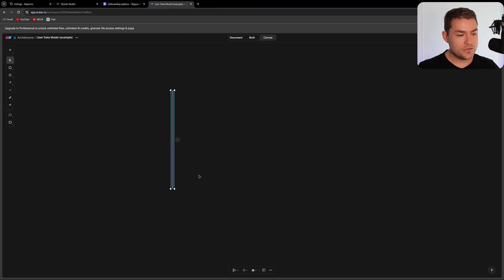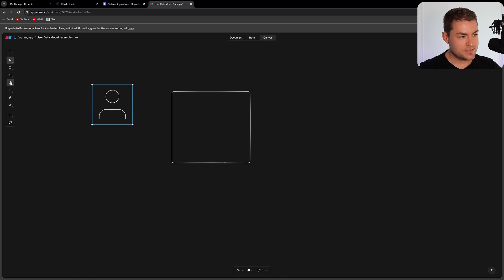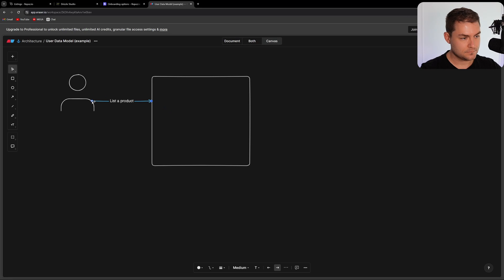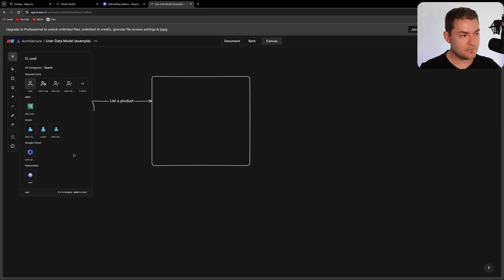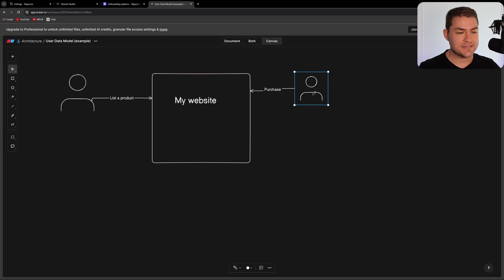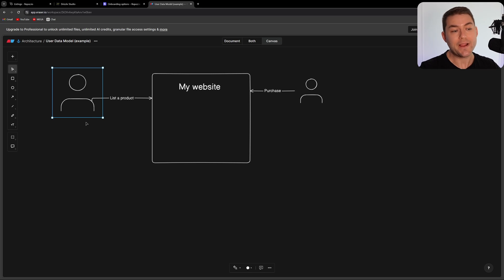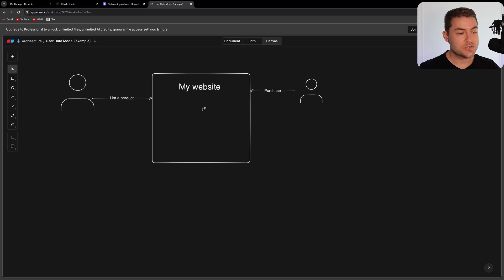So how does this work? A user comes onto my website and they list a product for sale. Then another user comes along and purchases a product. This buyer thinks they're buying from my website, but what they're really doing is buying a listing that the first user created. So I need a way to distribute the payments to the user that created the listing, and I want to take my service fee off the top as well.